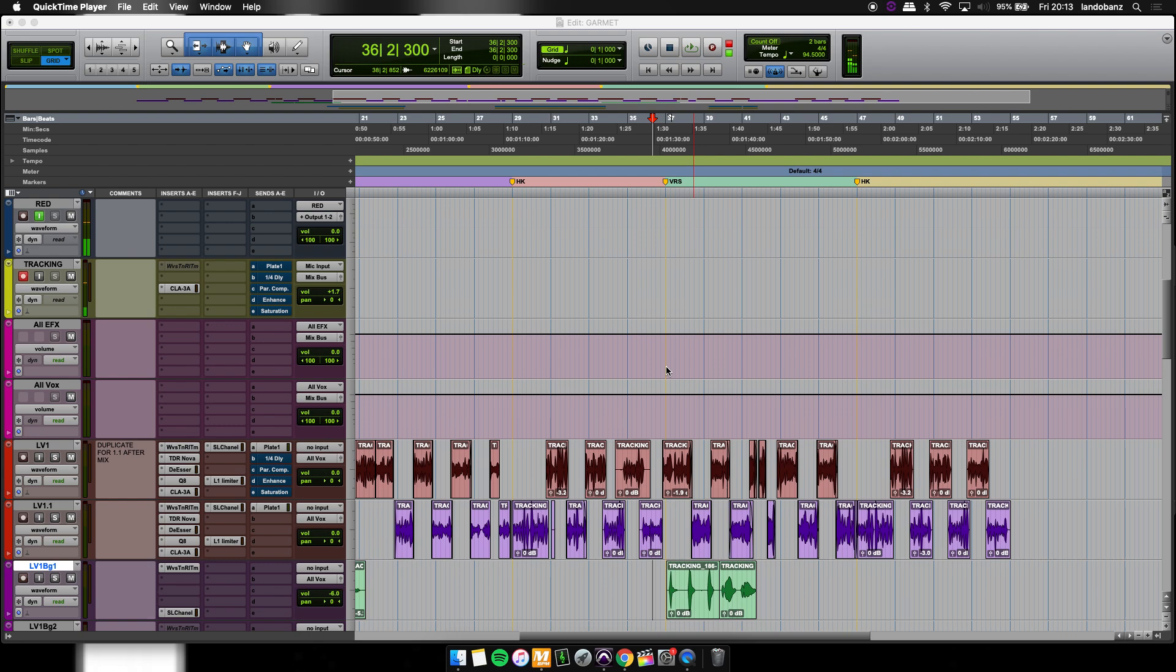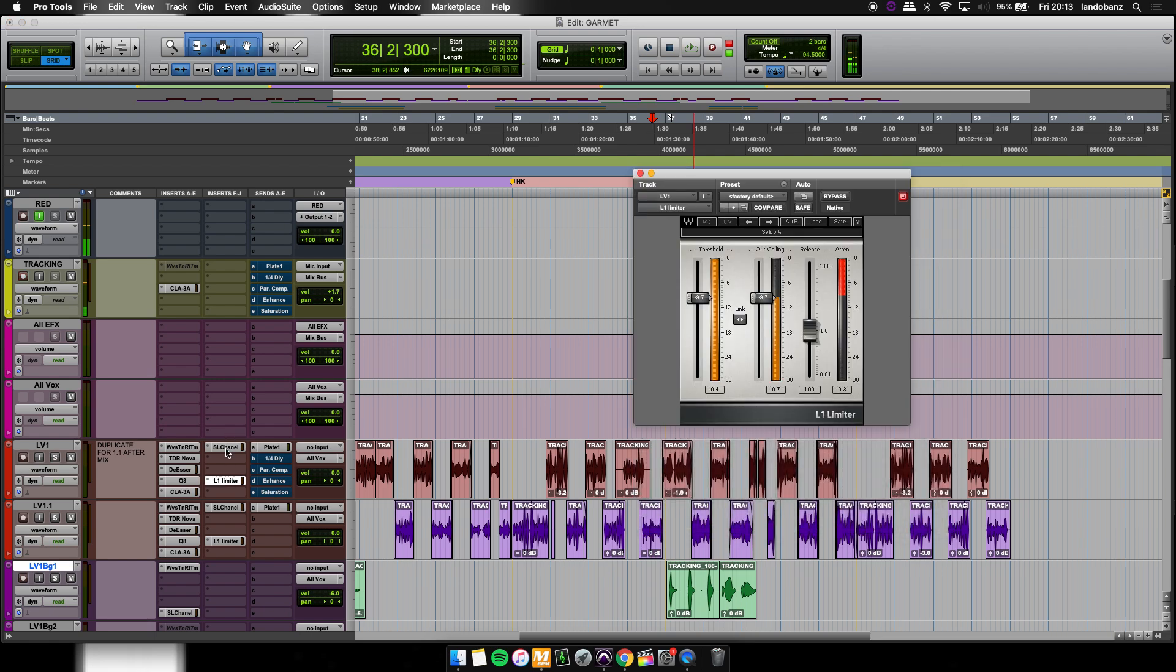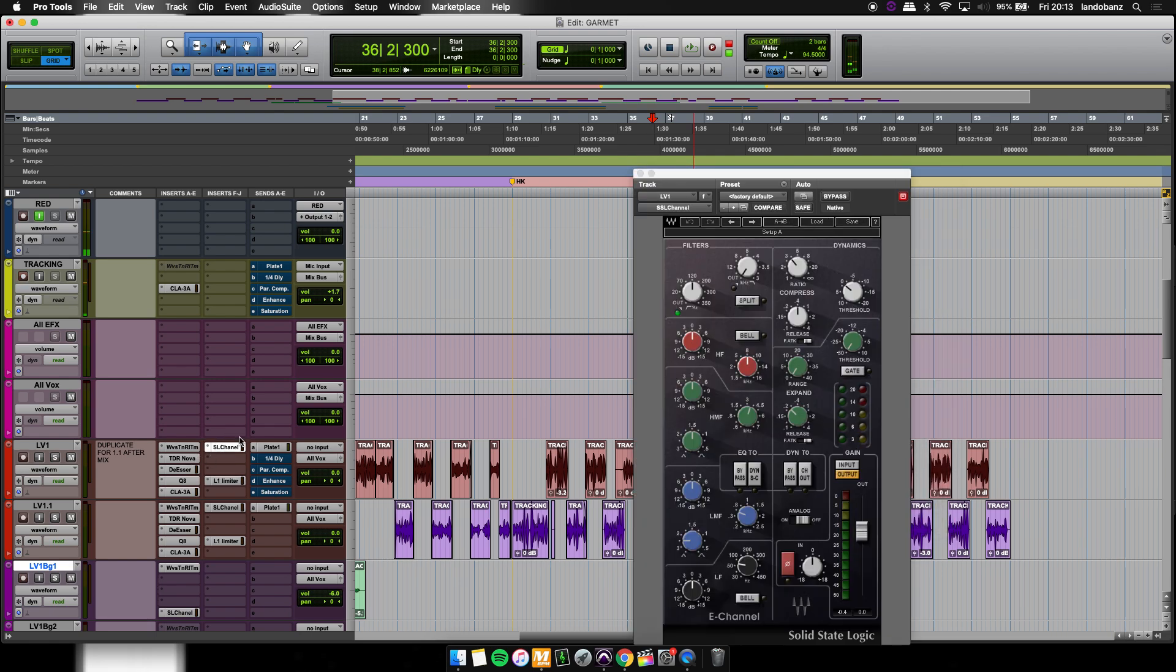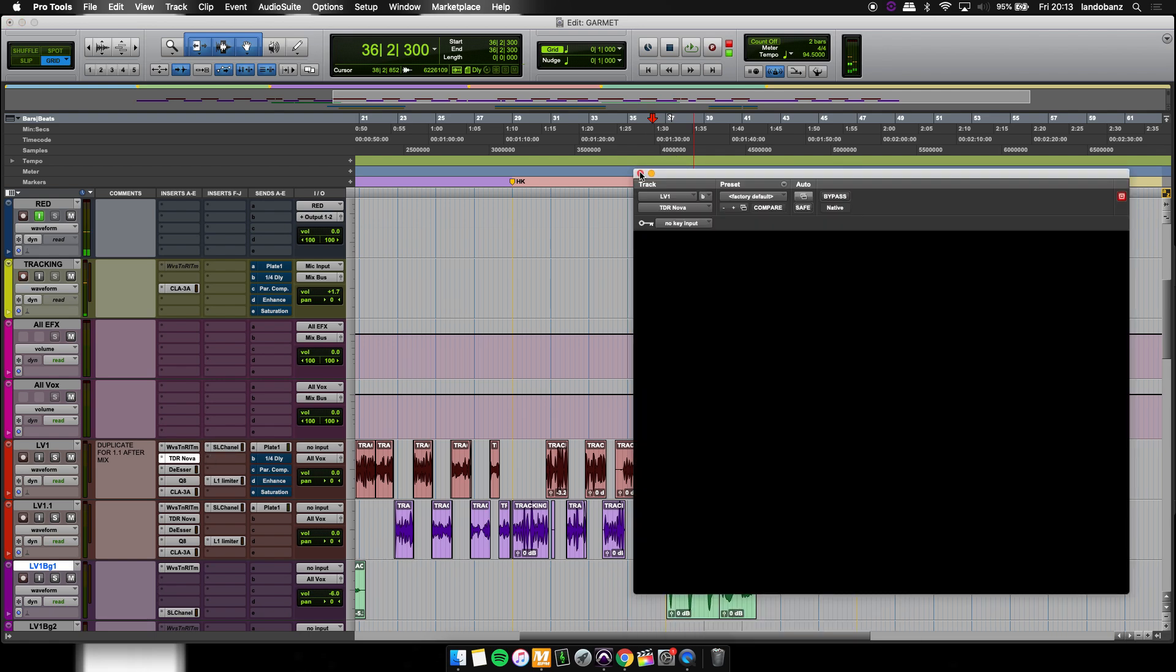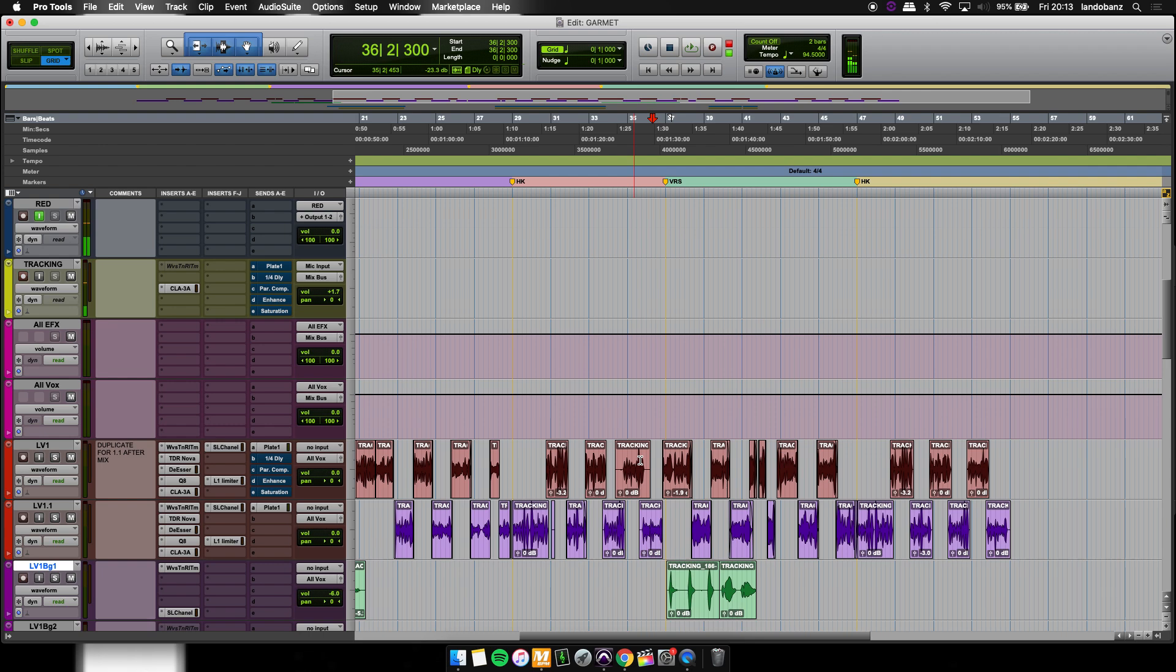What I mean by edit the vocal has nothing to do with the mix, so don't worry about my plugin chain. I haven't even done anything. This is just my normal tracking setup. Editing vocals, what I mean by that is taking away the plosives, a lot of sibilance, the S's, the T's, the P's.